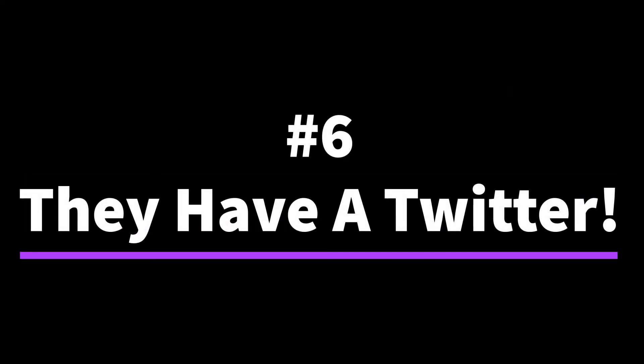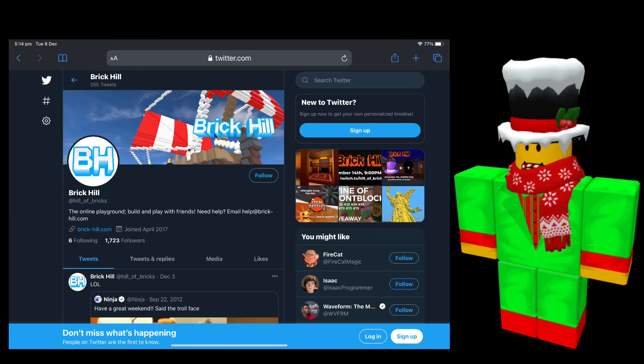For the number 6 spot, they have a Twitter. On the Twitter, they regularly post, probably once every two weeks to a month. For something like that, it is a lot. They regularly post stuff, usually about recent news.